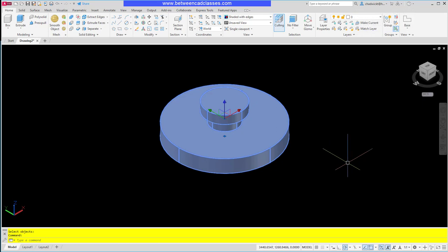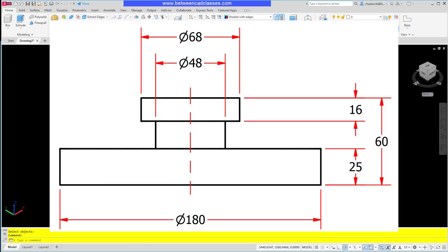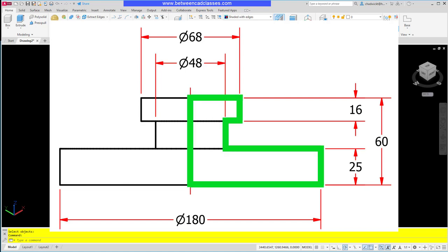Next I'm going to recreate the same part, this time using the Revolve command. As I look at the detailed drawing once again, what I want to do with the Revolve command is sketch out half the shape. You can see here highlighted in green exactly what I want to draw.